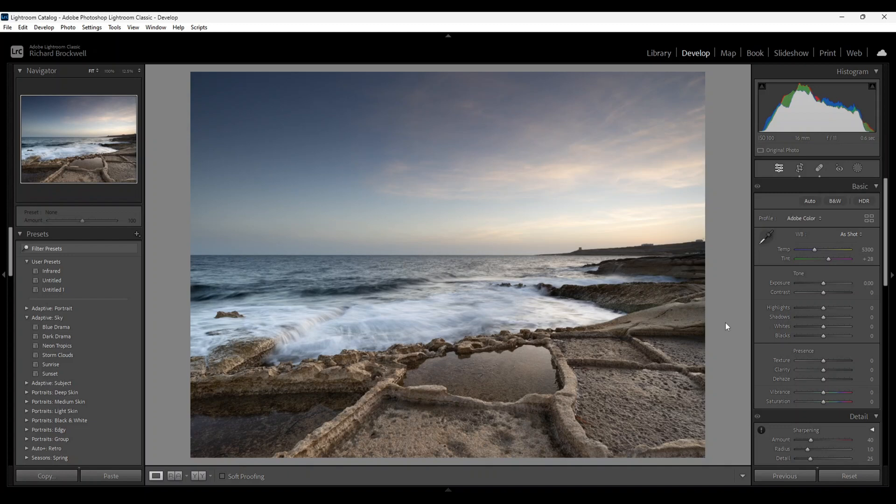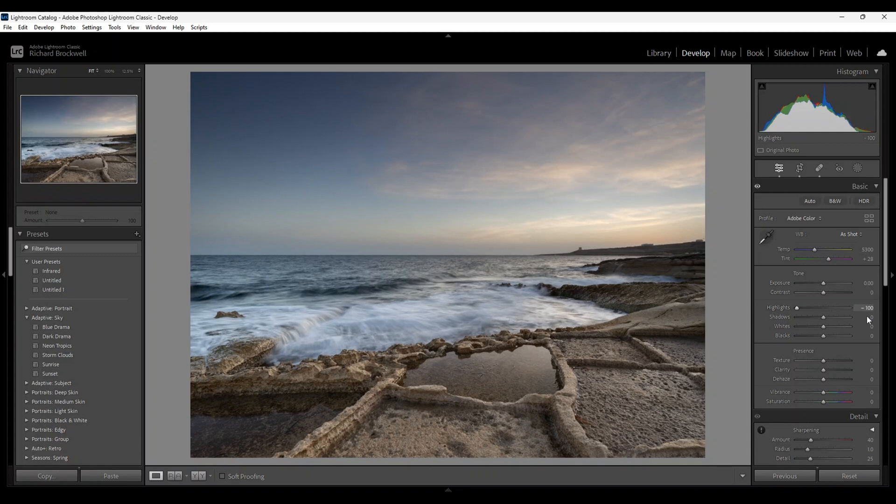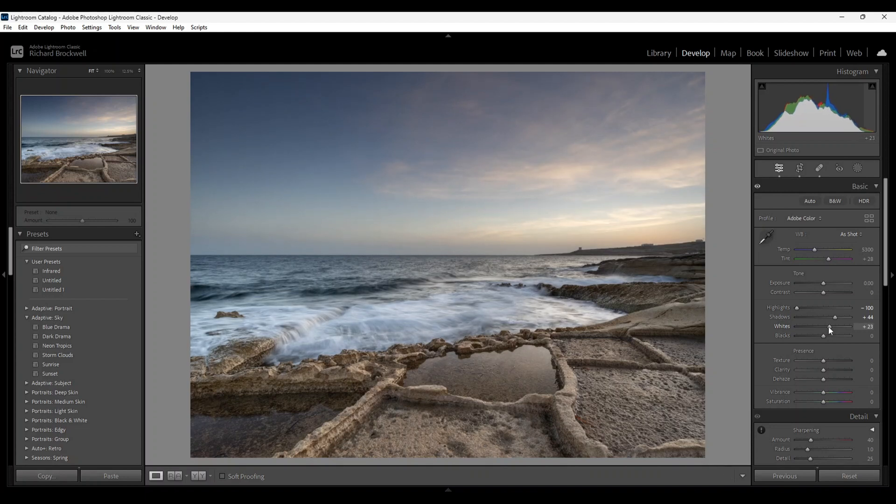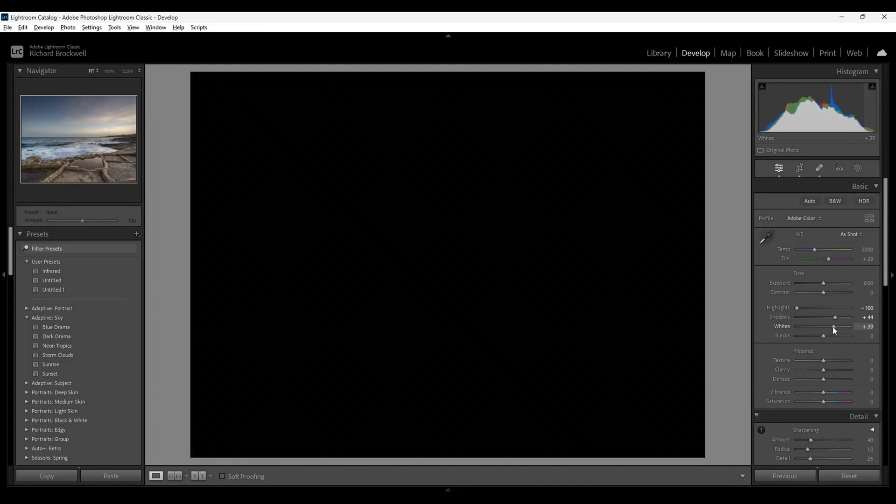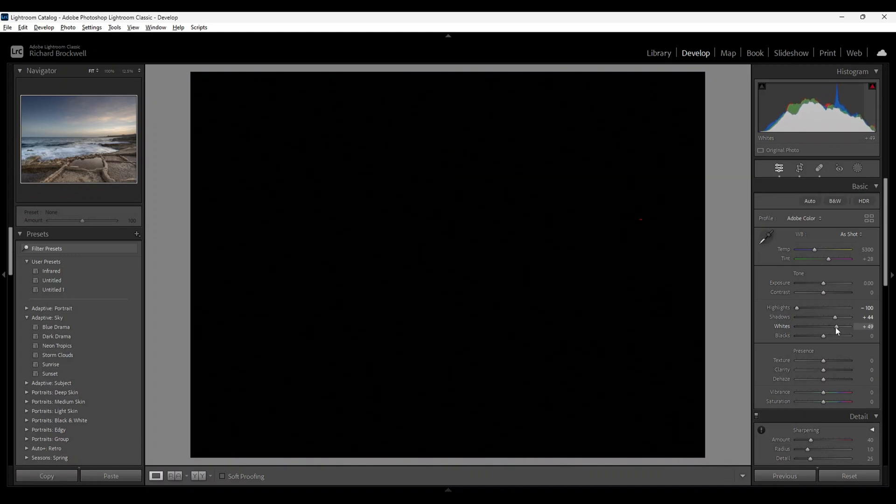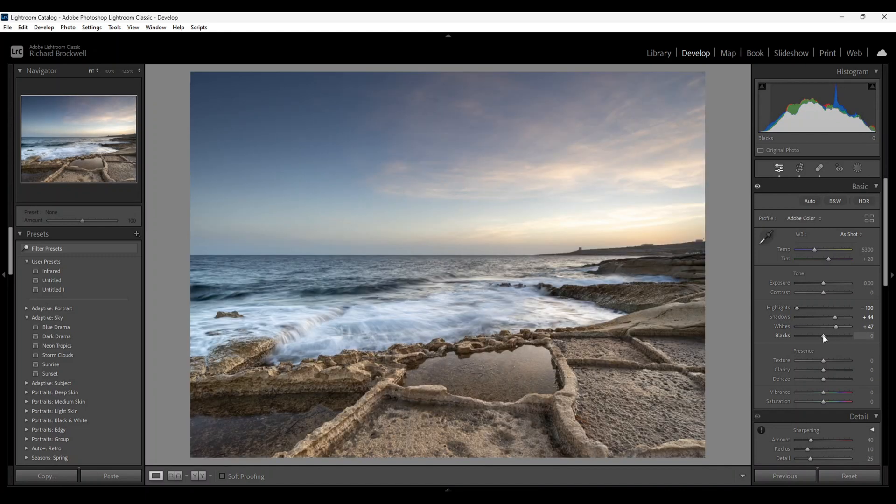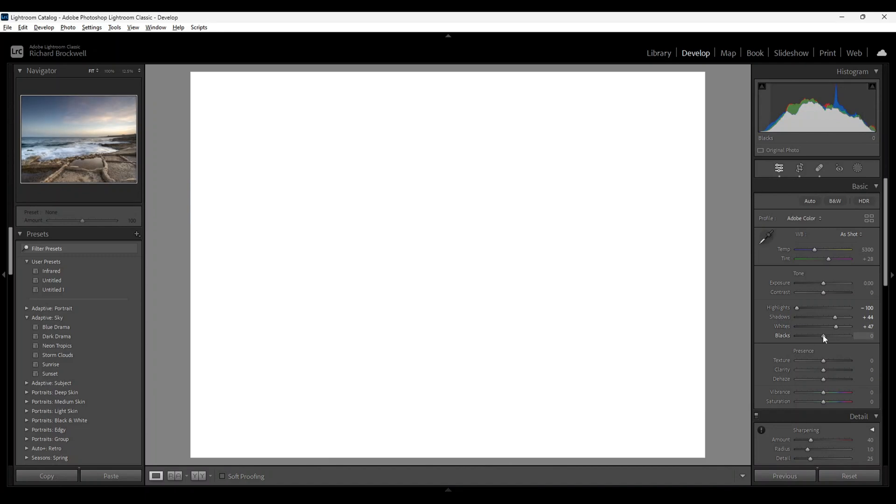We're going to begin by reducing the highlights, increasing slightly the shadows so we get some detail here, and increasing the whites. Press down the alt key on a Windows PC and reduce for the clippings so we don't get any clippings. I'm going to do the same for the blacks.